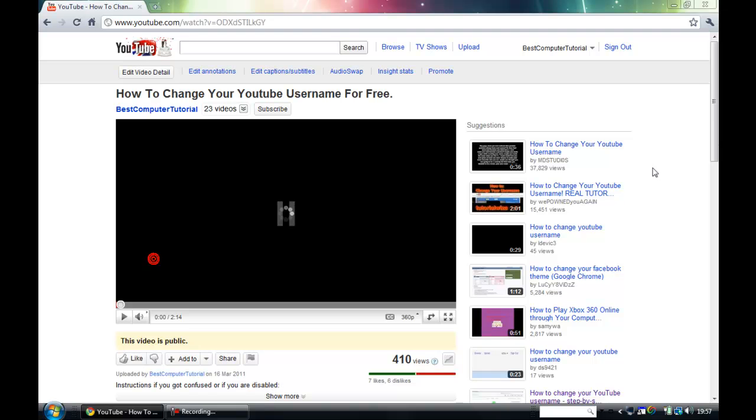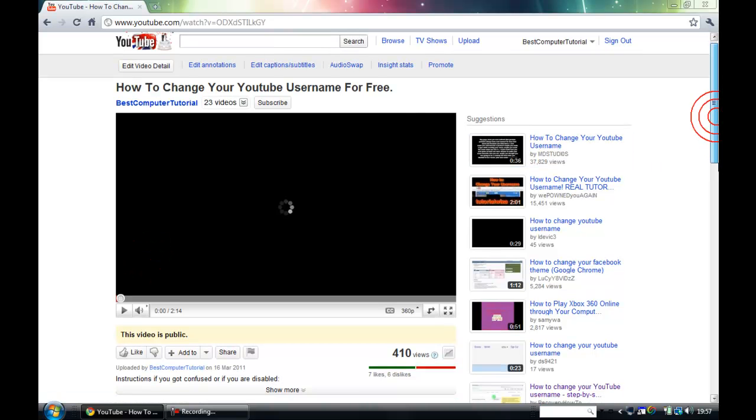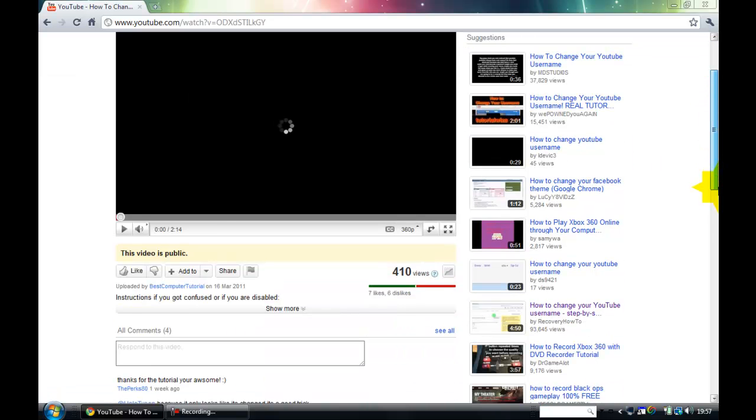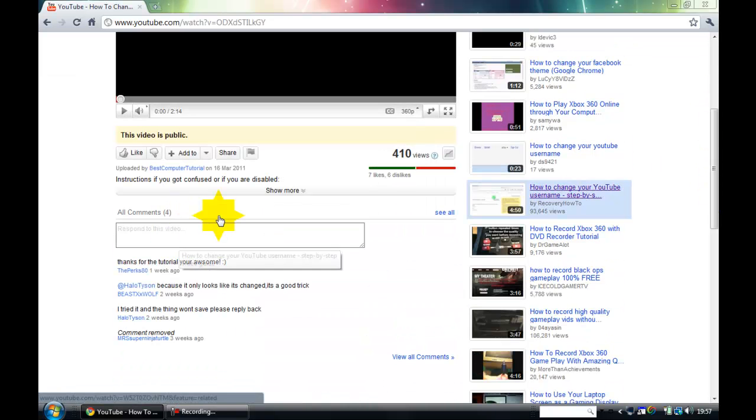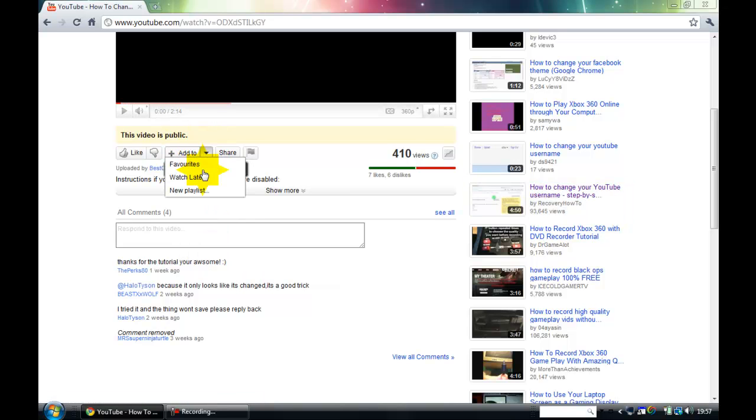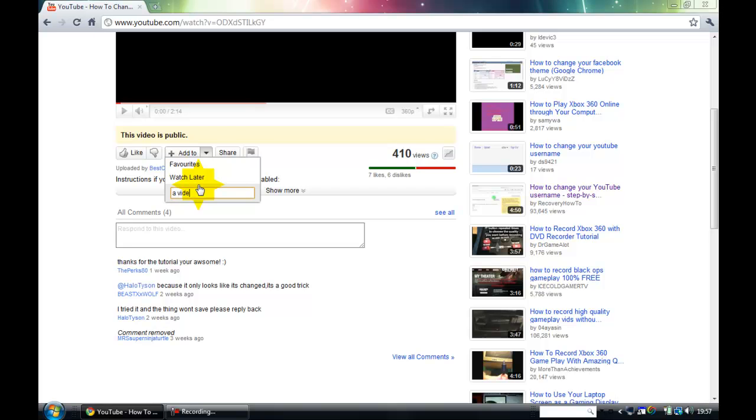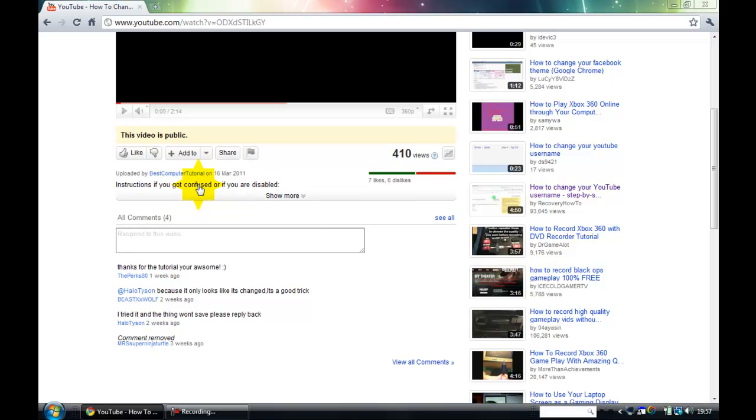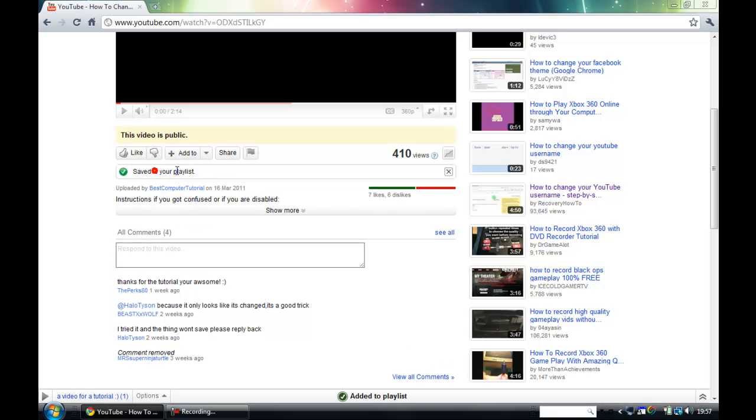Pause it. Go down. And you should see add to here. Click on it. Click on the little arrow down. Click new playlist. I'm going to type in what you want this. So I am going to just put in a video or a tutorial. That was my Patreon page. Click enter.